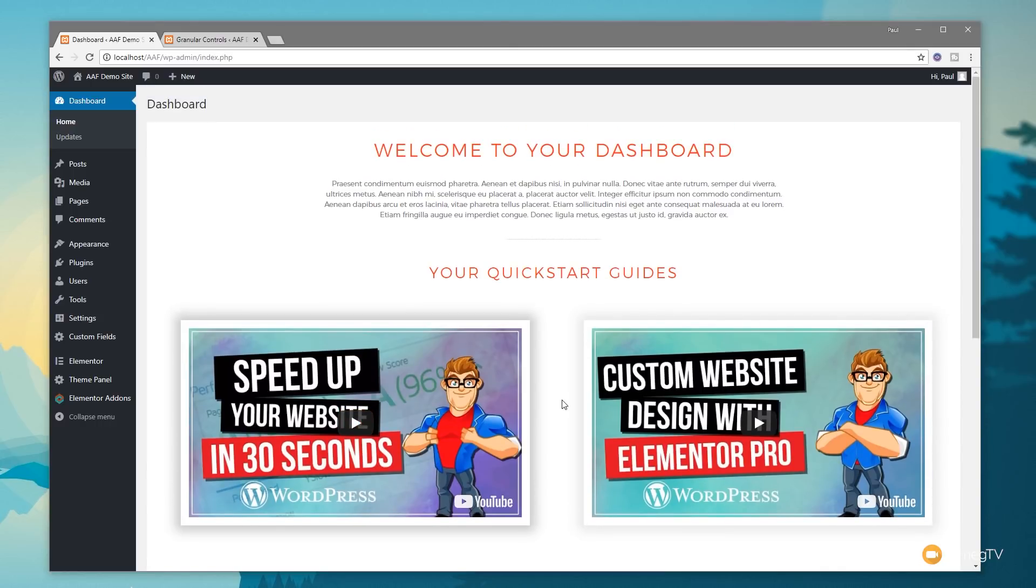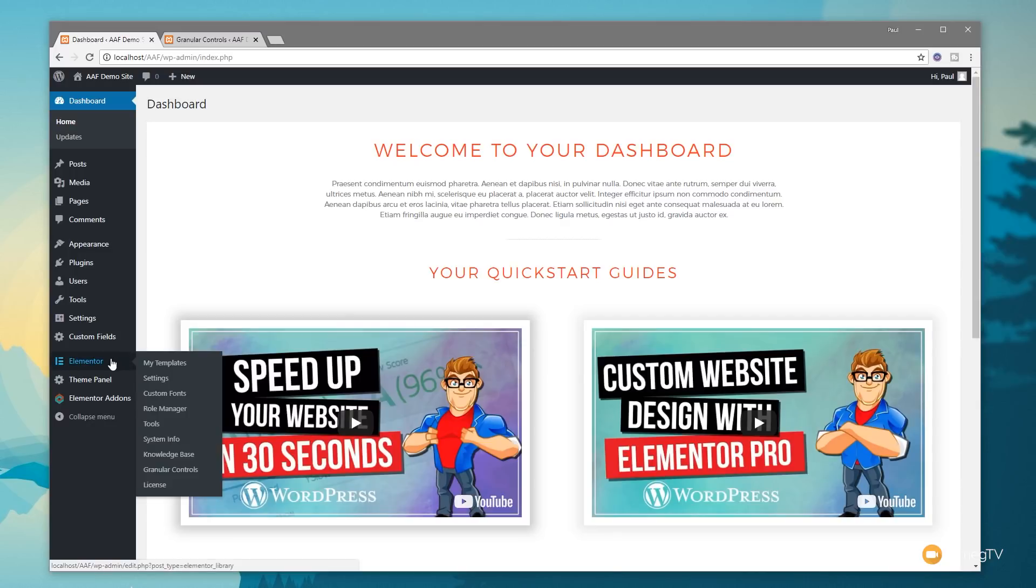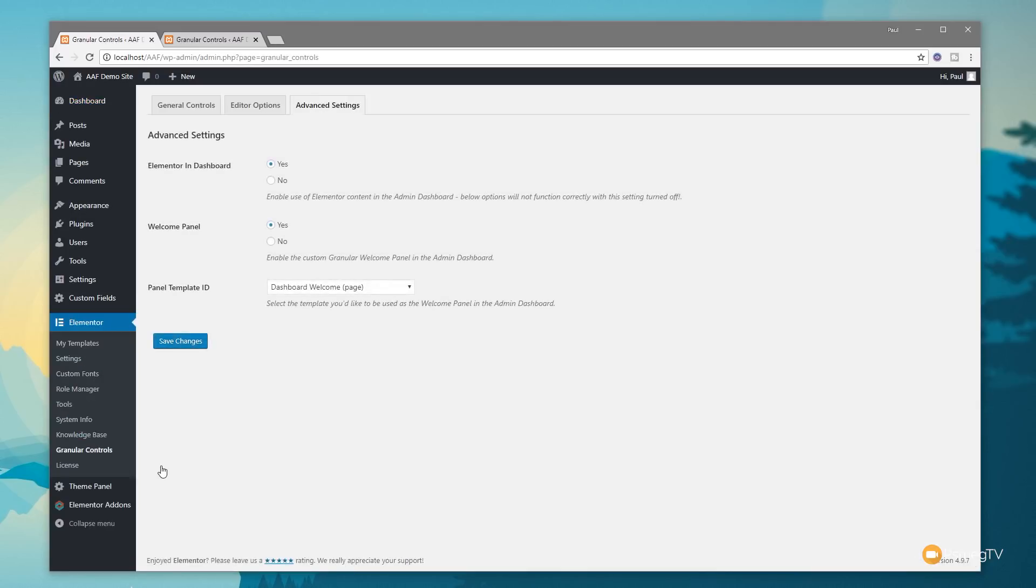Like I say, at the end of the video I'm going to take you through some advanced topics to get rid of all the other clutter. So we've installed the plugin and everything is set up. Let's come into our Elementor section, down to Granular Controls, and we've got three simple tabs.